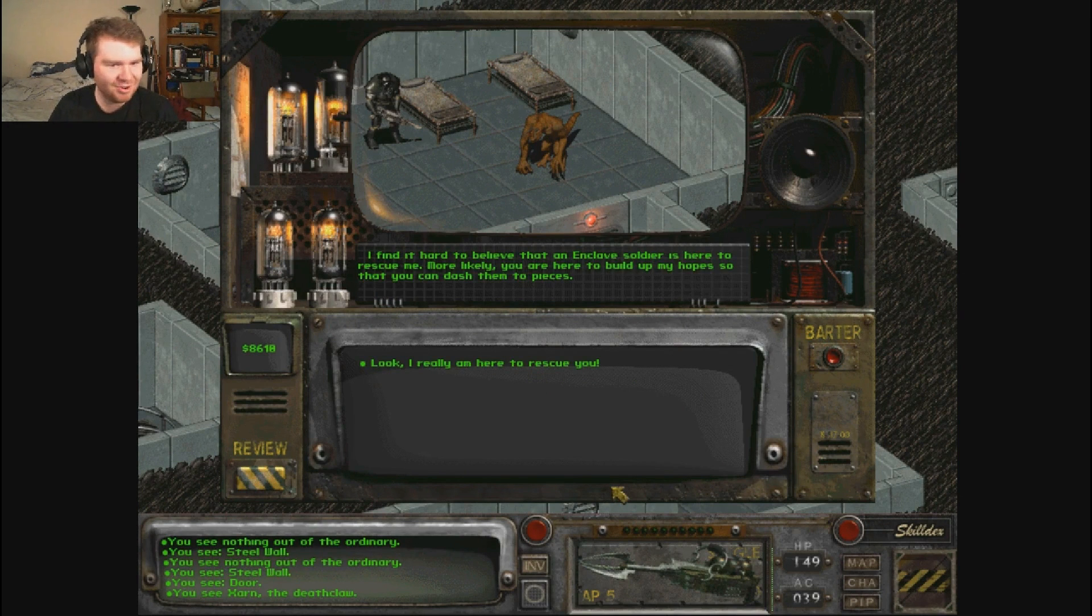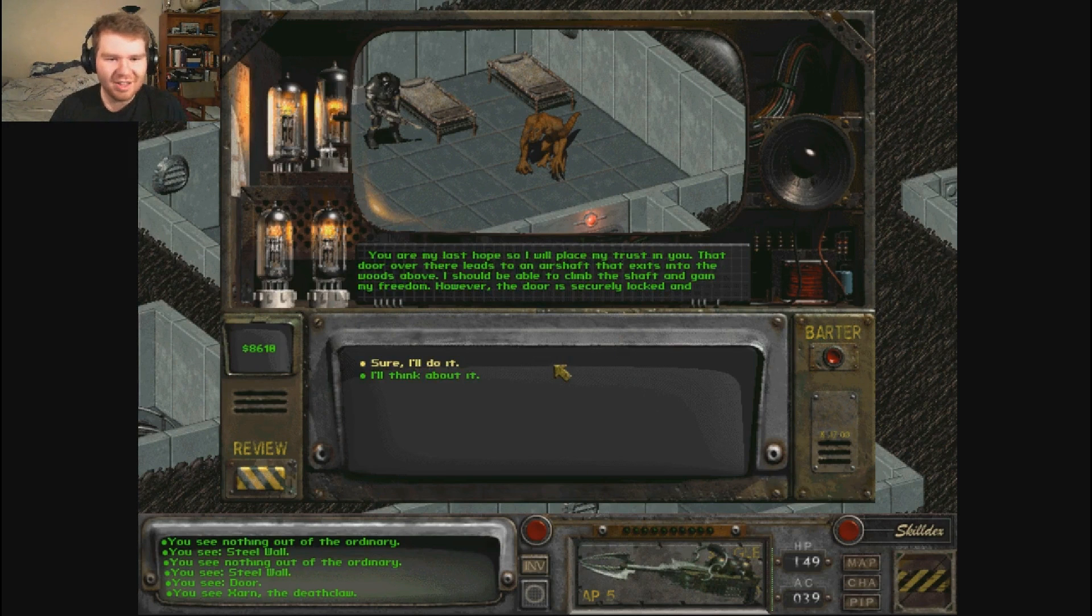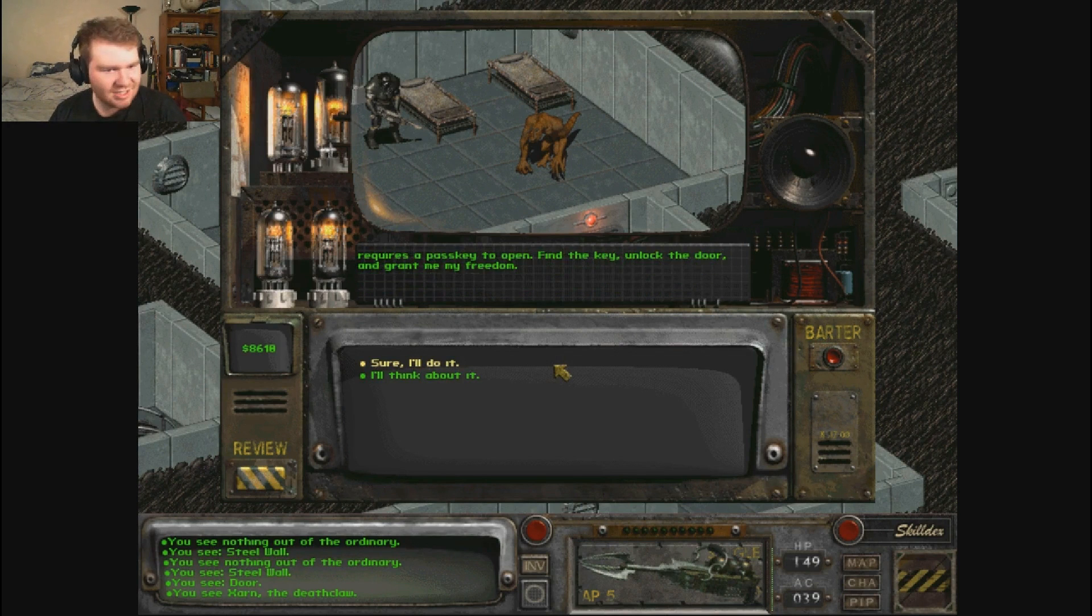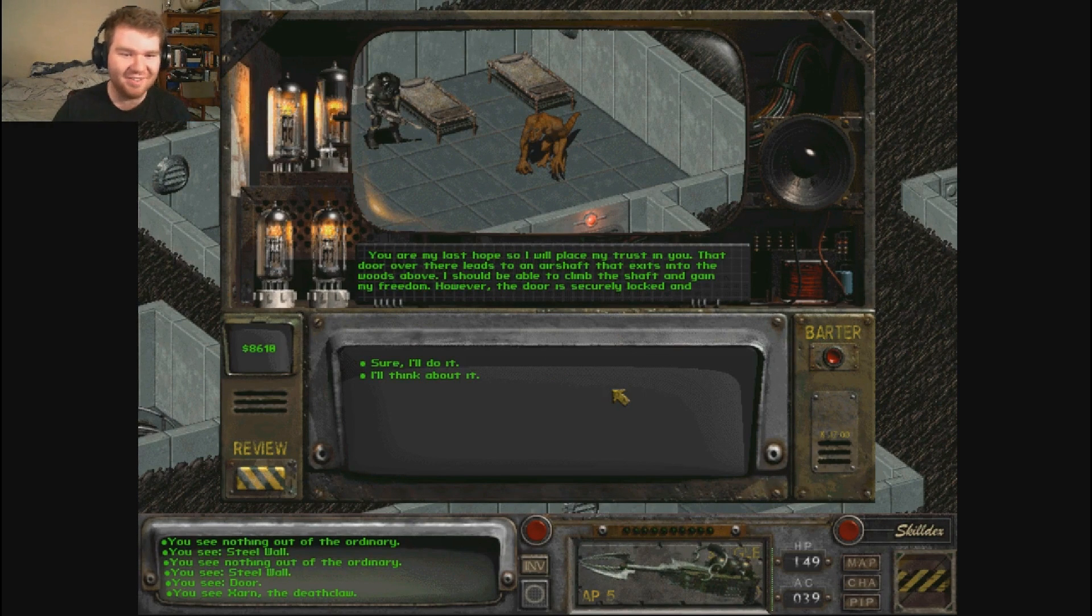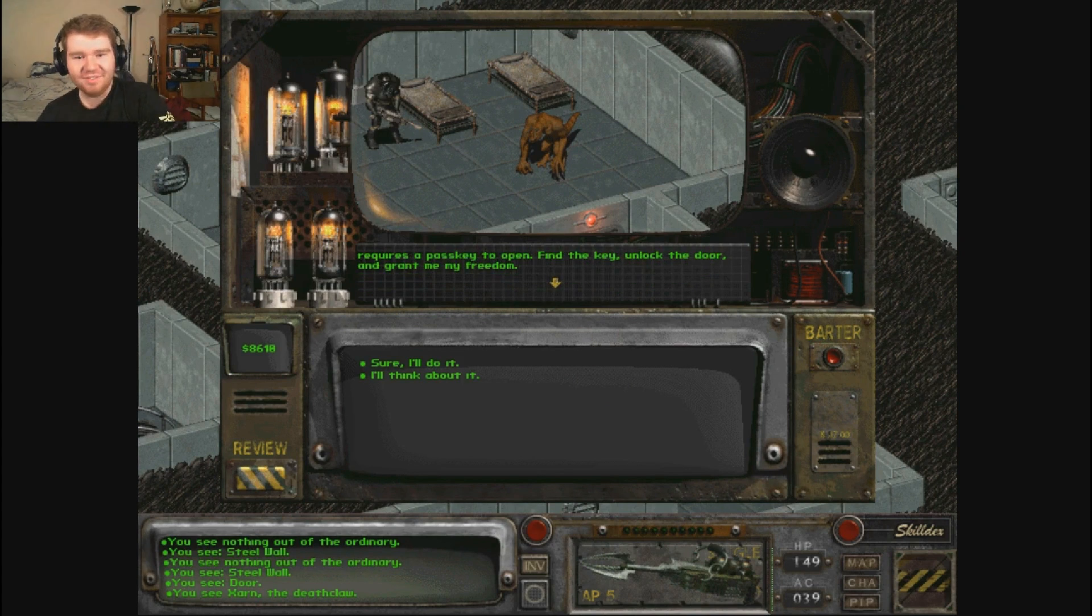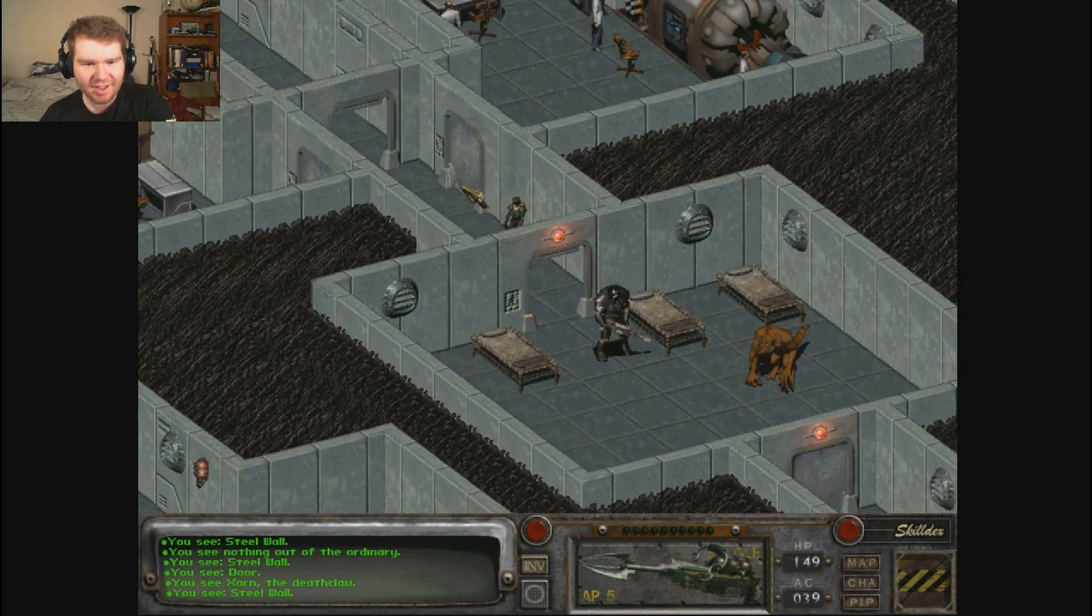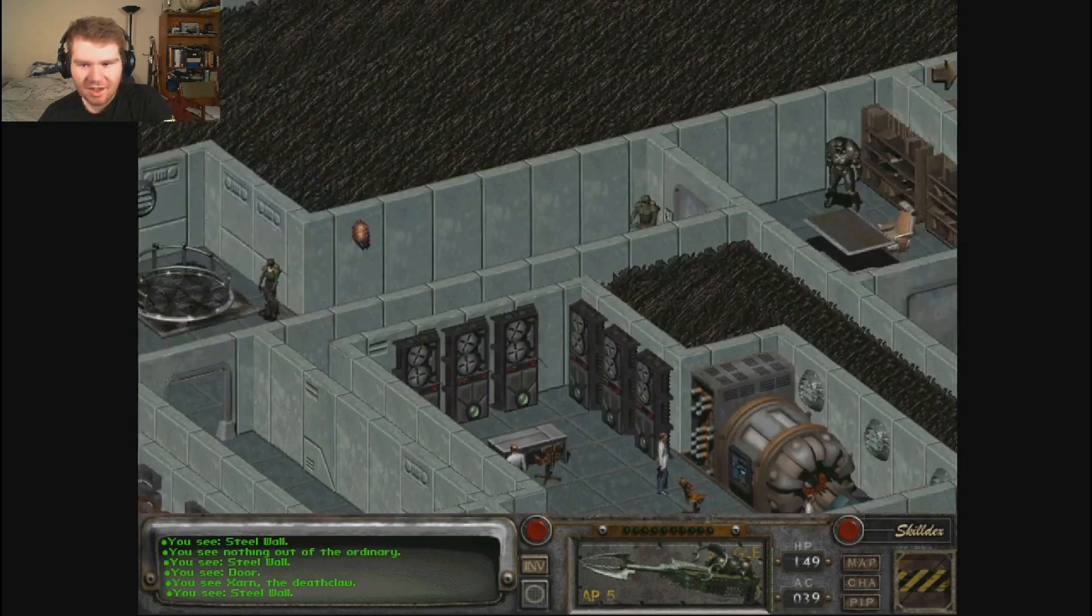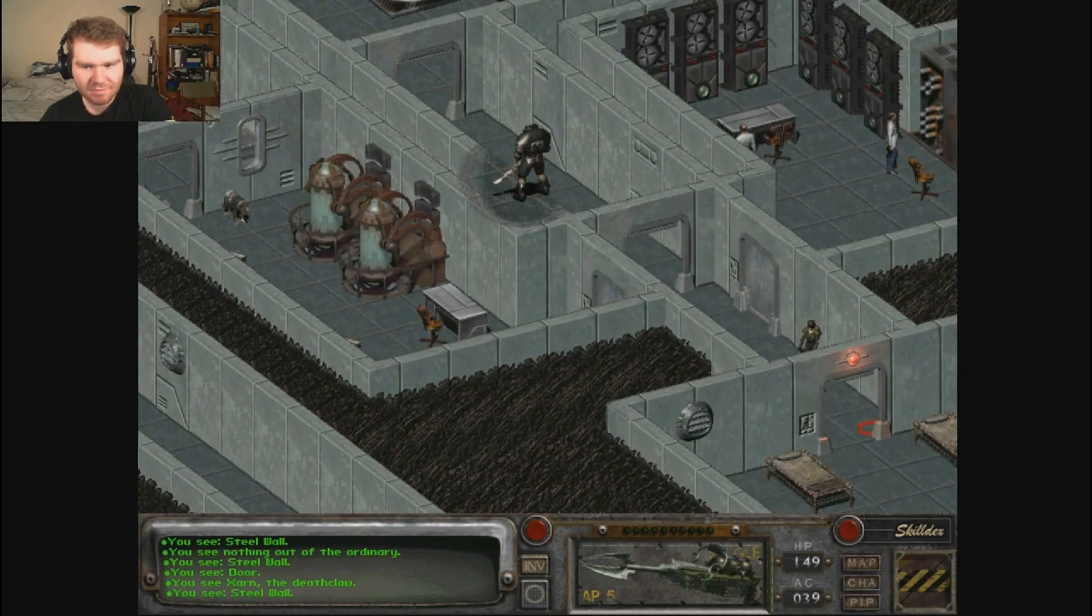I find it hard to believe that an Enclave soldier is here to rescue me. More likely you are here to build up my hopes so that you can dash them to pieces. Look, I really am here to rescue you. You are my last hope so I will place my trust in you. That door over there leads to an air shaft that exits into the woods above. I should be able to climb the shaft and gain my freedom. However, the door is securely locked and requires a passkey to open. Find the key, unlock the door, and grant me my freedom. Absolutely, I will do exactly that. How the fuck am I going to do that without raising any suspicion?